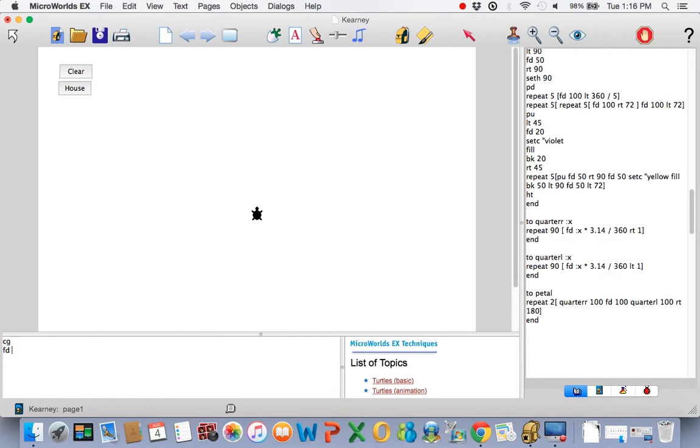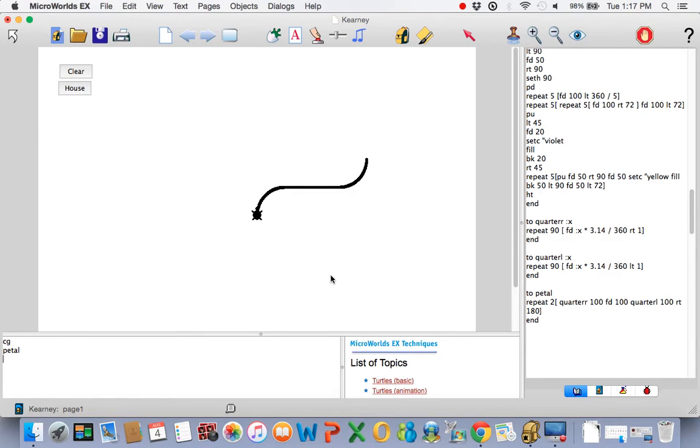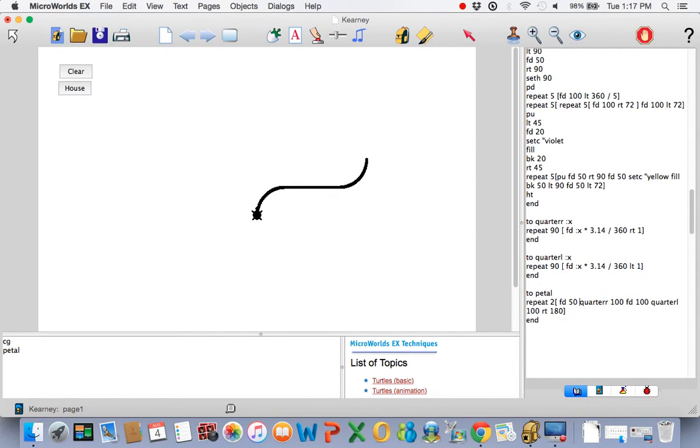CG and then pedal. Oh, that didn't quite work. Well, I mean, it worked. Look what it did. It did exactly what I told it. Oh, before I make the quarter circle, maybe we should go forward 50. One slight change. Oh, there we go. Much better.